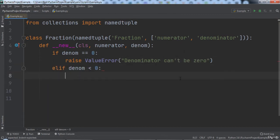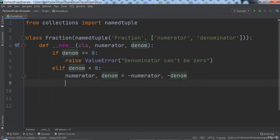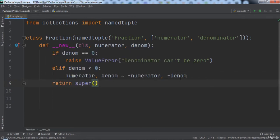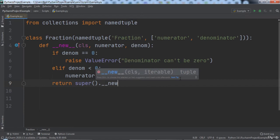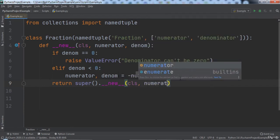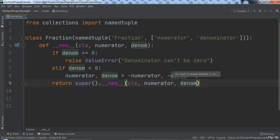Elif denom is less than zero, we will negate the numerator and denominator. Then outside of the if elif block we will return super().__new__ and pass in cls as the first argument, numerator as the second argument, and denom as the third argument.